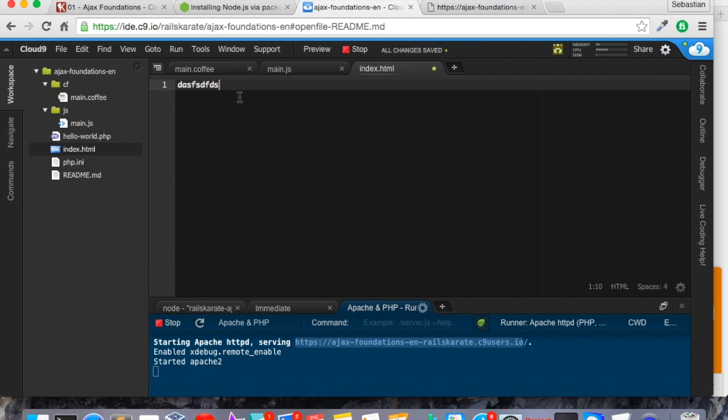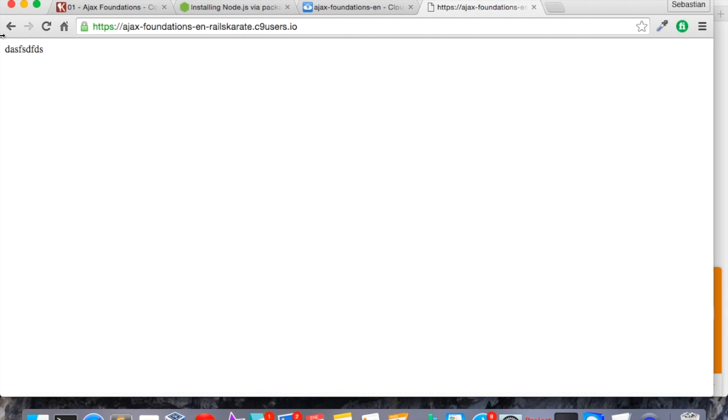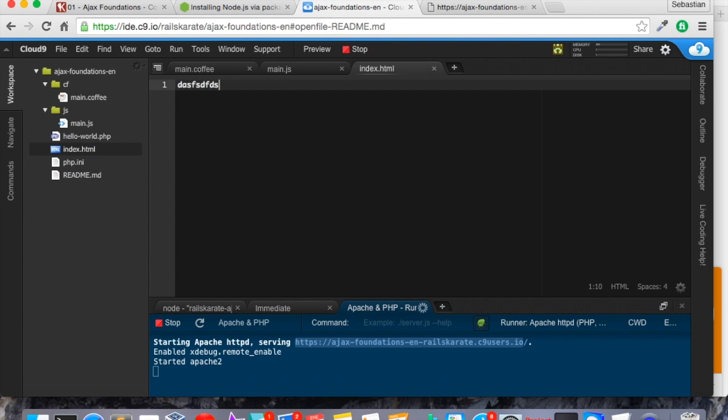Now let's see if it's working. I'm going to add to index.html some text. And if we reload, here it is the text we expected. Great. Now we have our web server, CoffeeScript, and everything installed and ready to start creating our first Ajax requests.